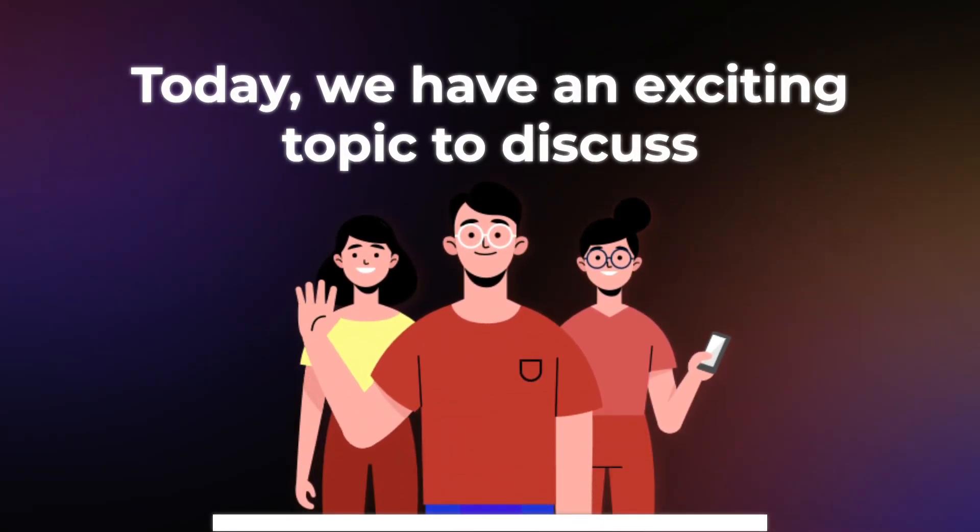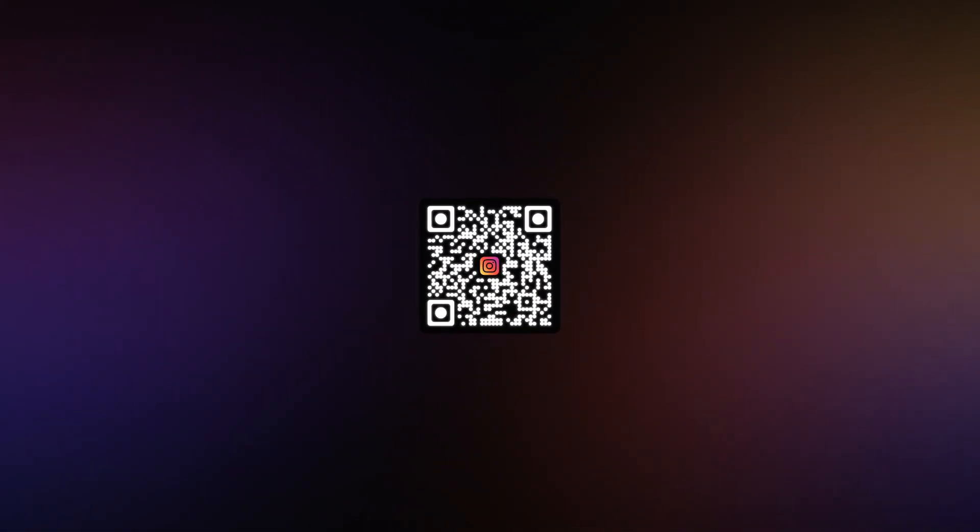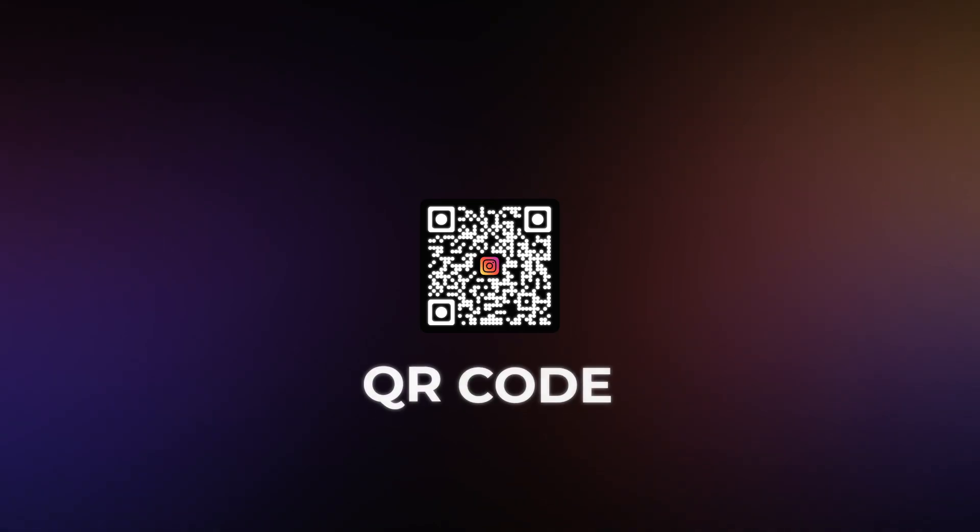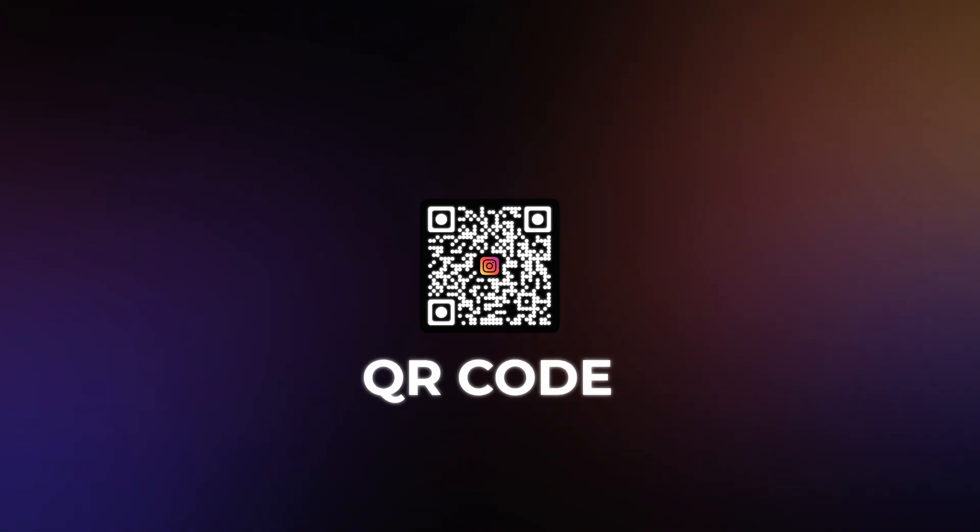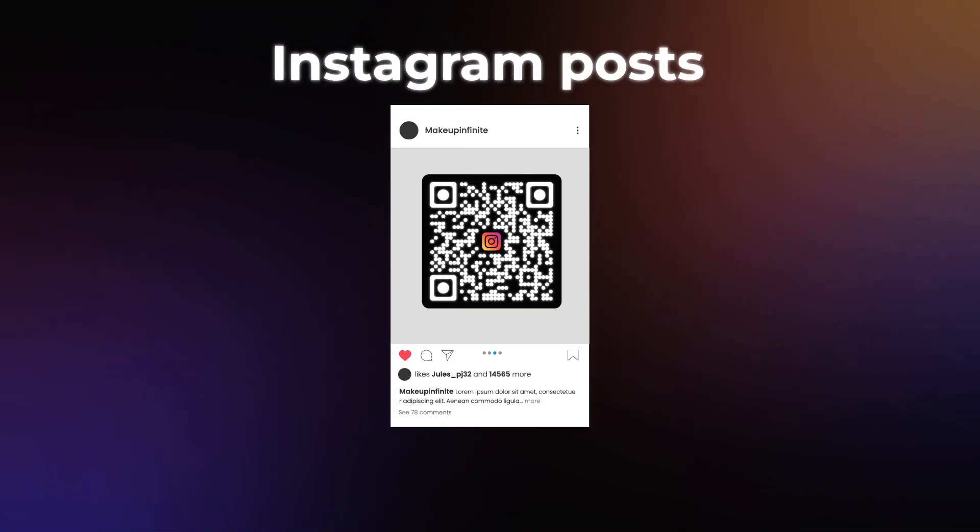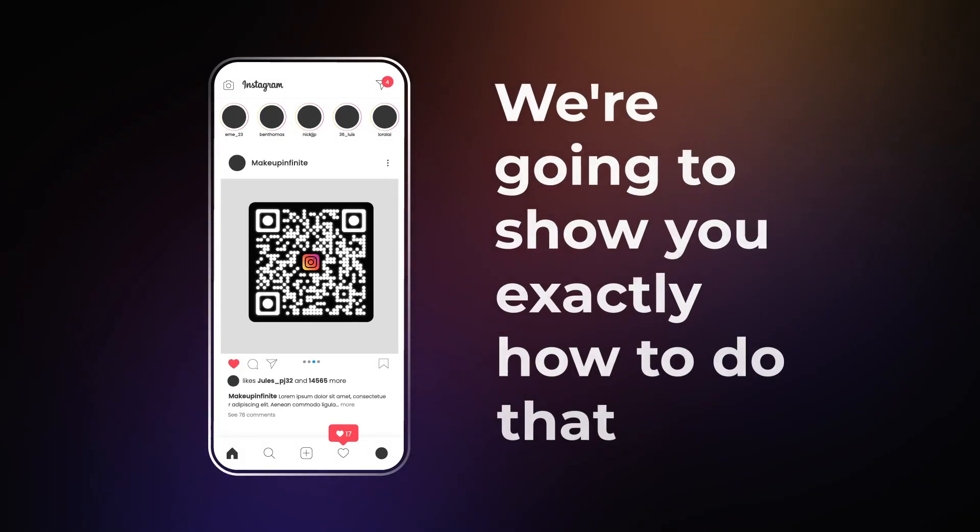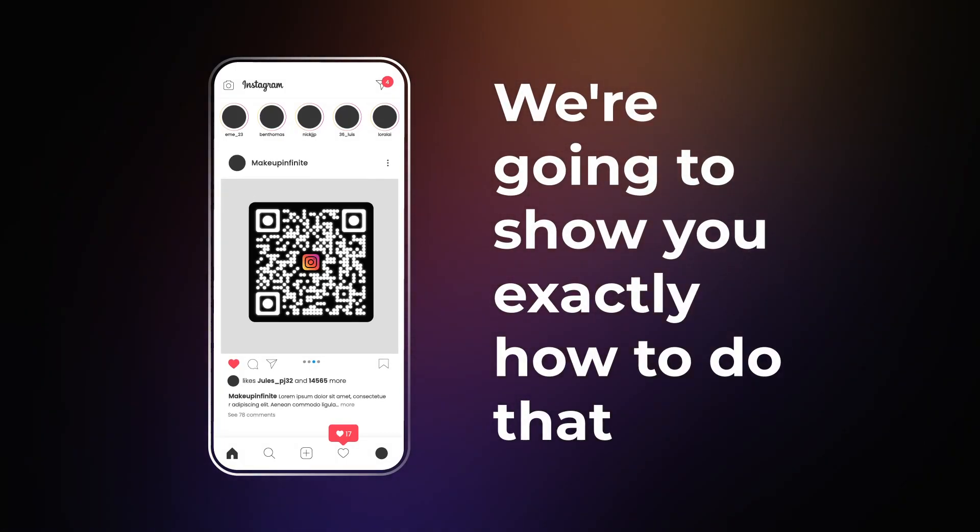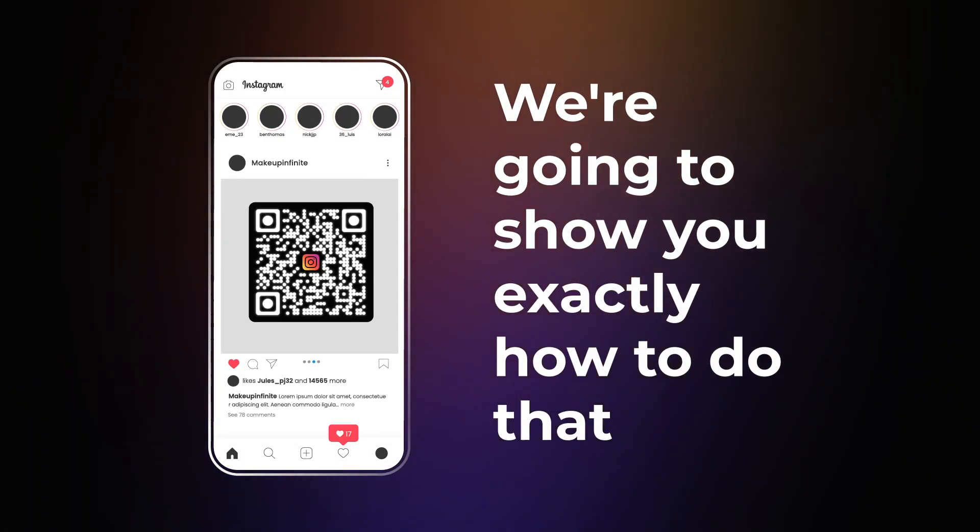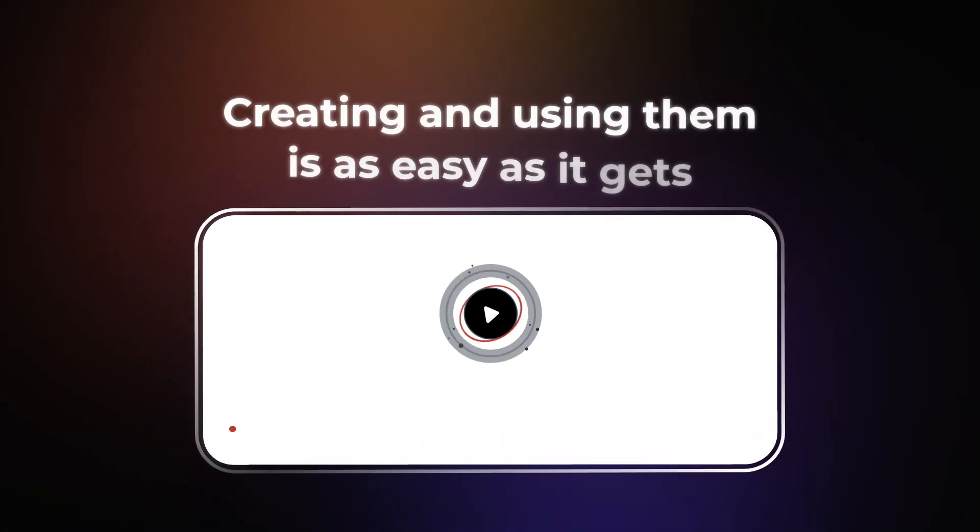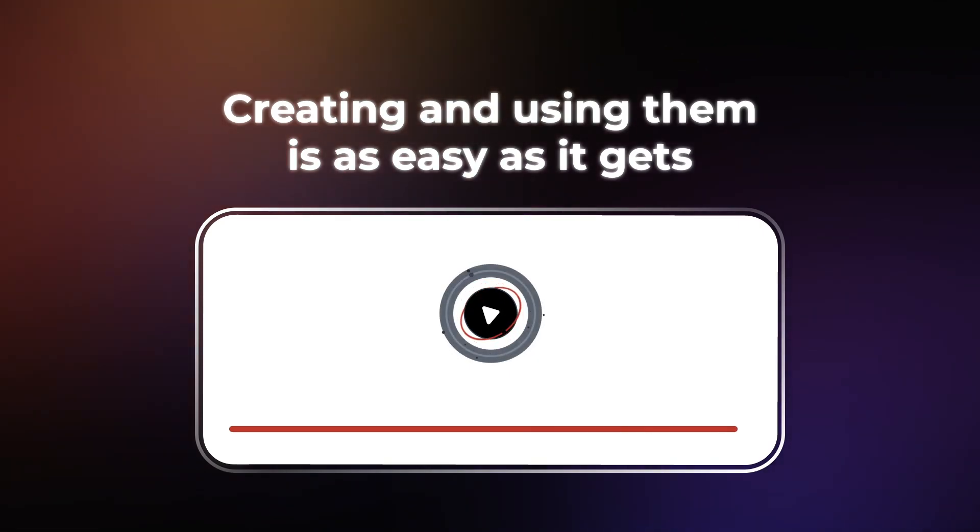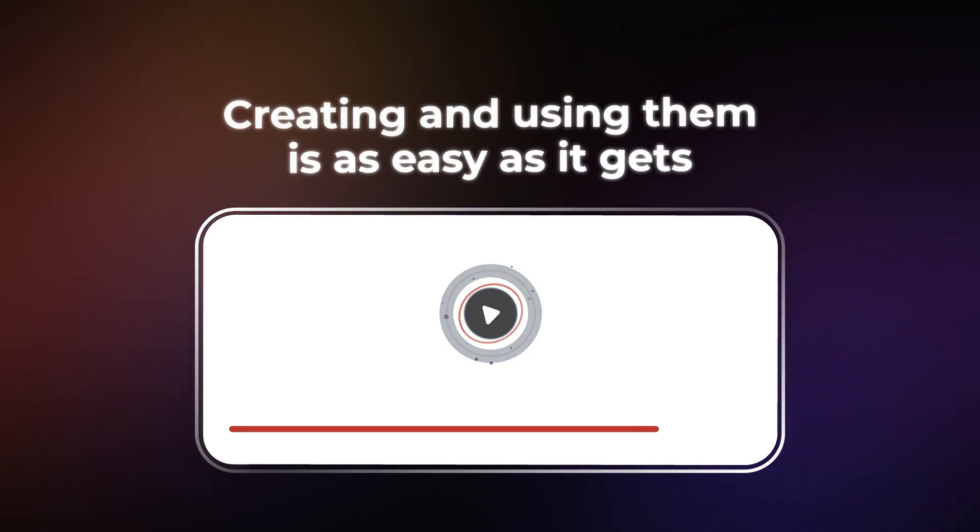Today, we have an exciting topic to discuss. Have you ever wondered how to create a QR code for your Instagram posts? Well, you're in luck because we're going to show you exactly how to do that. Creating and using them is as easy as it gets. More of that later in the video.